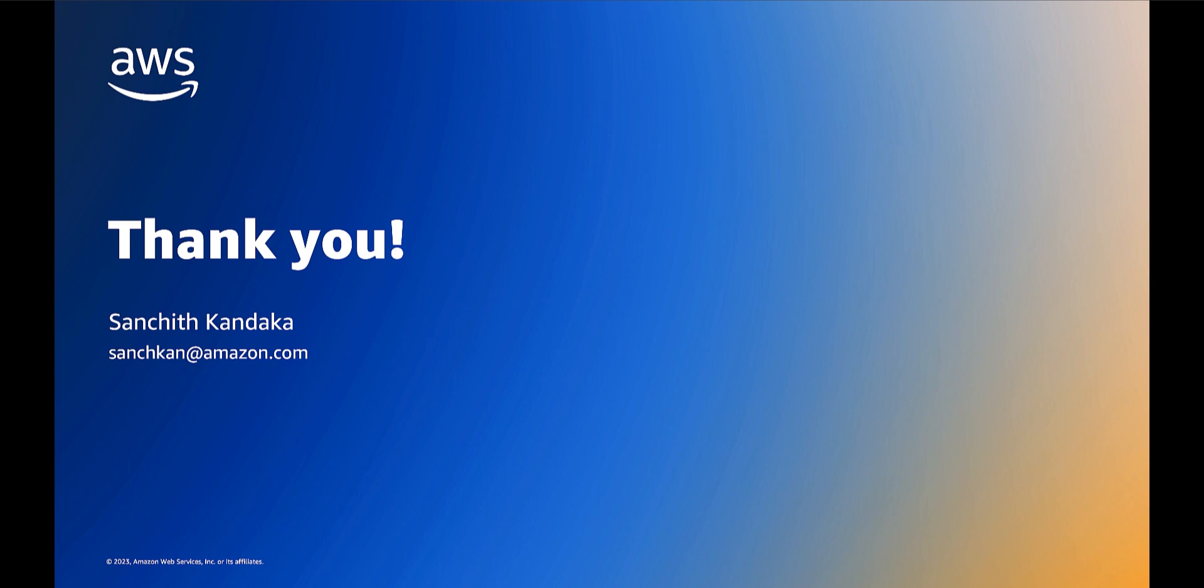This has been a short demo on deploying a web application firewall policy across multiple accounts using the AWS Firewall Manager. Thank you and happy cloud computing from all of us at AWS.